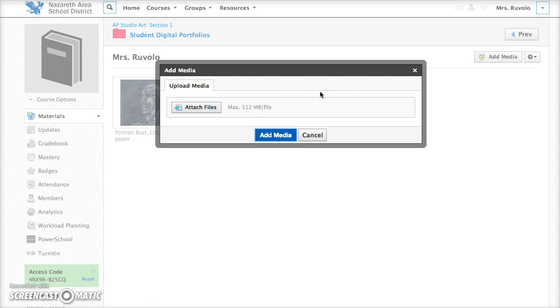You can also download some free digital image editing software online as well. Just a simple editing program is fine for that.